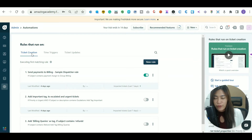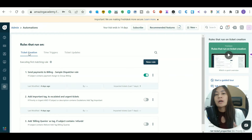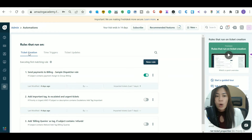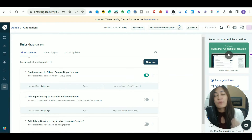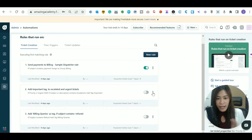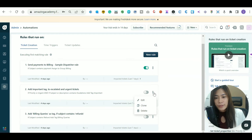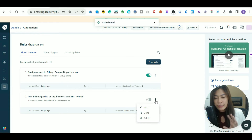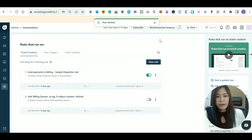The easiest one is Ticket Creation — these automation rules run whenever a ticket is created, which means whenever you receive an email. They have some sample items already created, so let me delete those first. Just click the three dots and hit Delete.